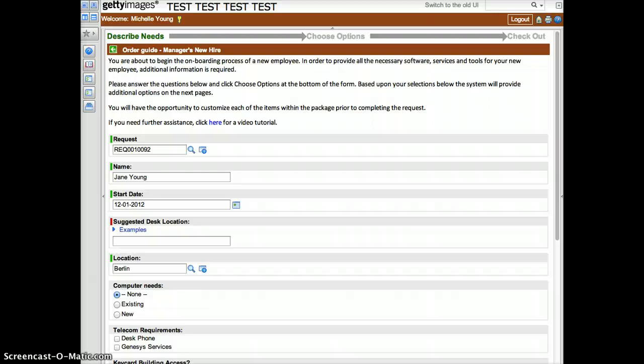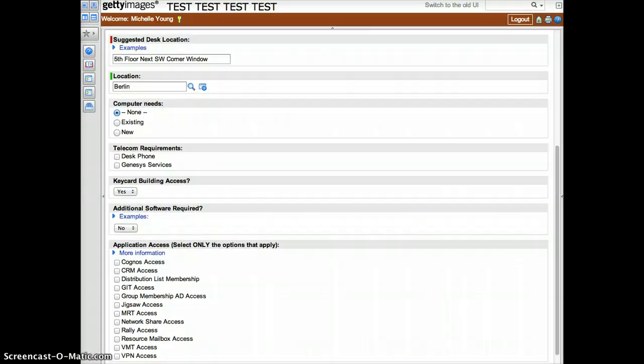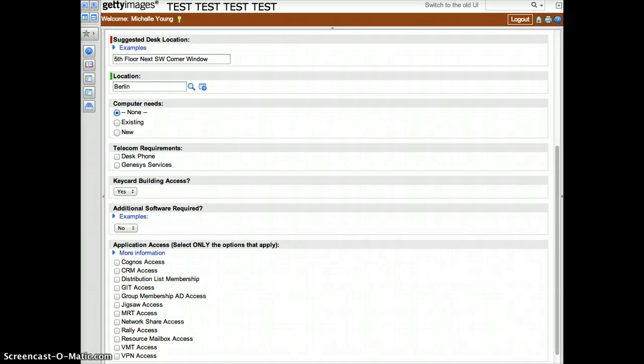Verify that the information is correct and begin filling out the required fields indicated with a red bar. Notice that you can click on the examples or more information links to get helpful information.